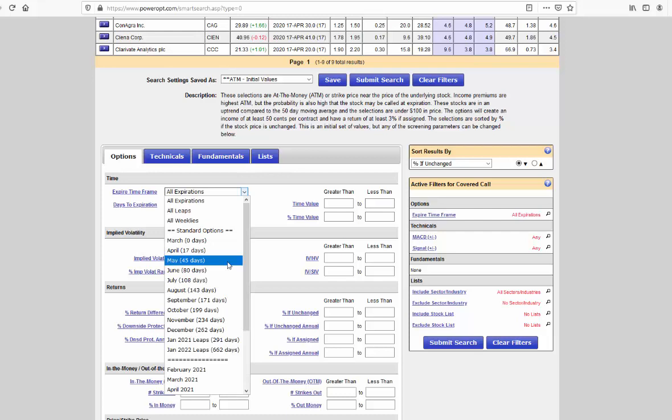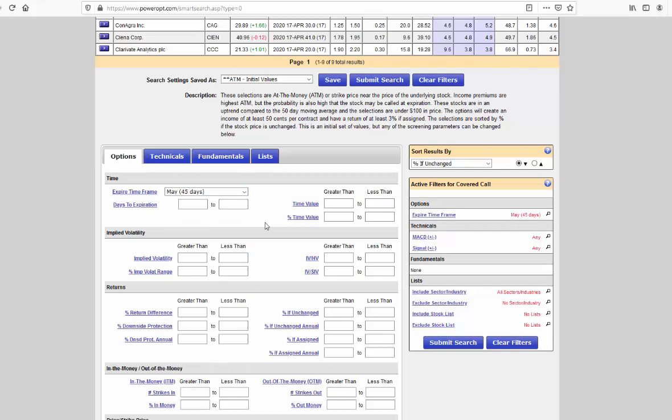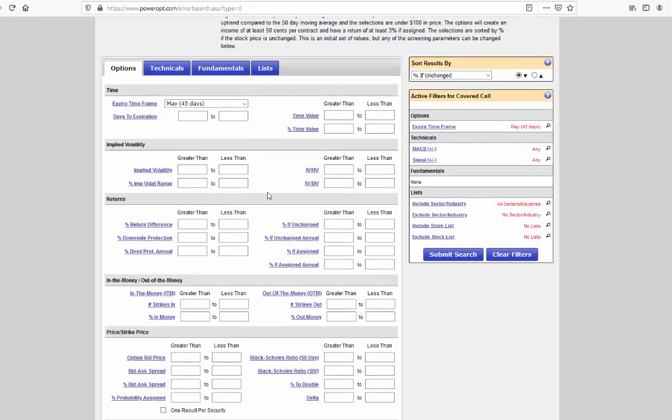If you wanted to look for shorter term, we could just select April, or we could also go with all expirations, and say we want to go 0 to 15 days, 0 to 10 days, 2 to 10 days if you wanted to do weeklies. But let's just stick with that standard May expiration. Now, we can do a lot of filtering for time value, implied volatility, implied volatility range. We'll get to that in just a moment.